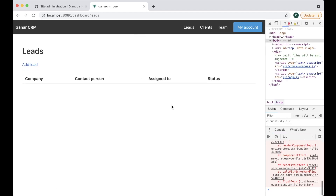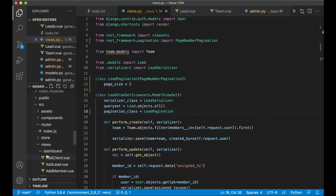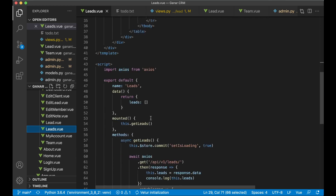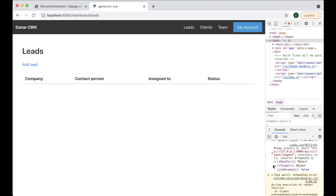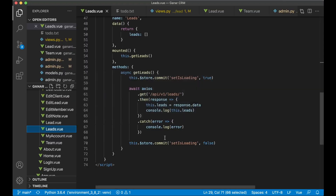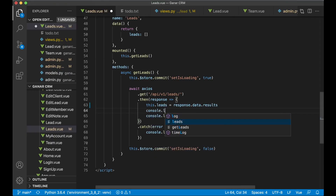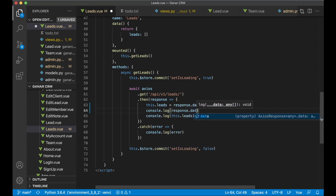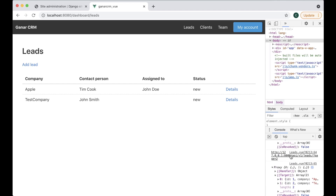After refreshing I get an error. The data structure has changed — in the leads view I run a console log and see it's now response.data.results instead of just response.data. After updating that and refreshing, we now get two results. I can also see what the next URL is by logging response.data.next — it gives me the URL for page 2.